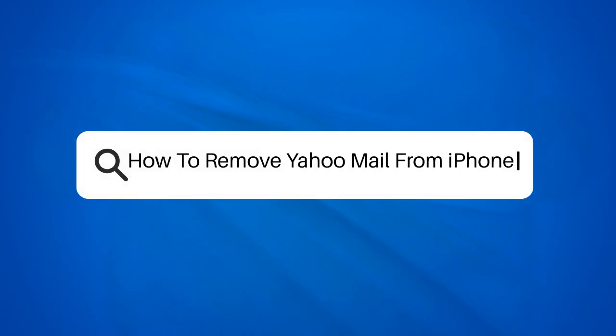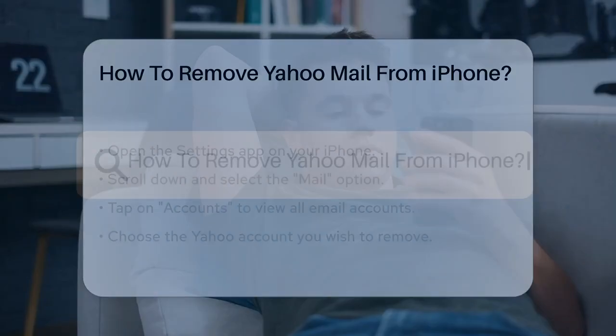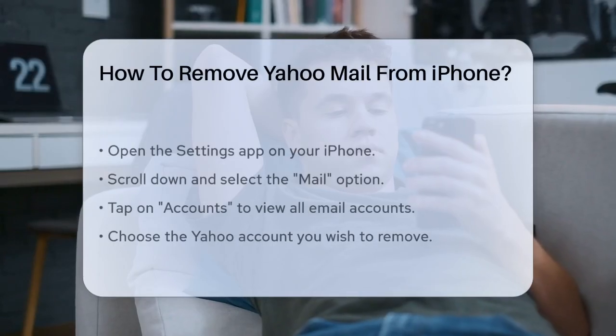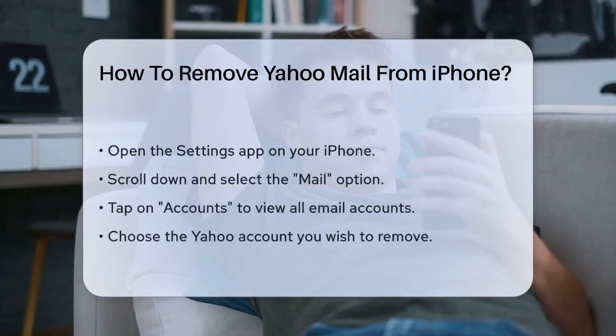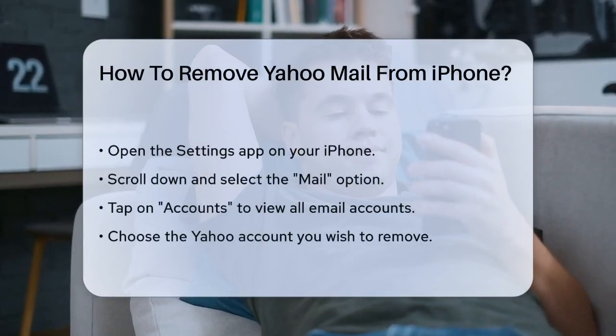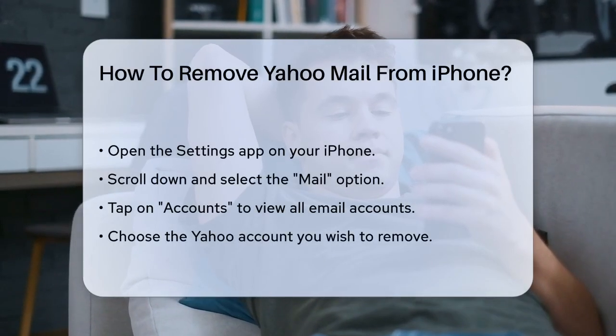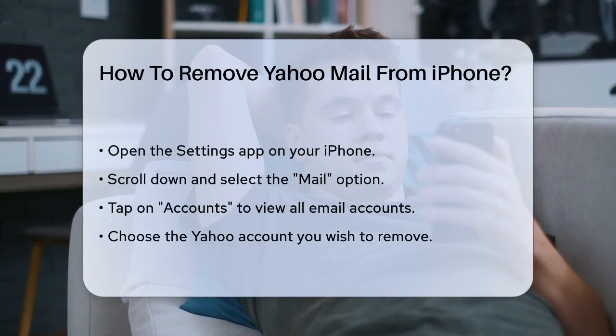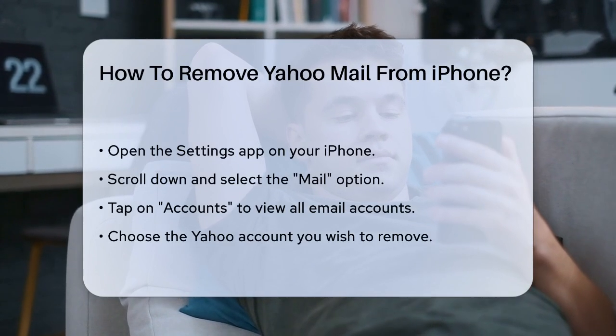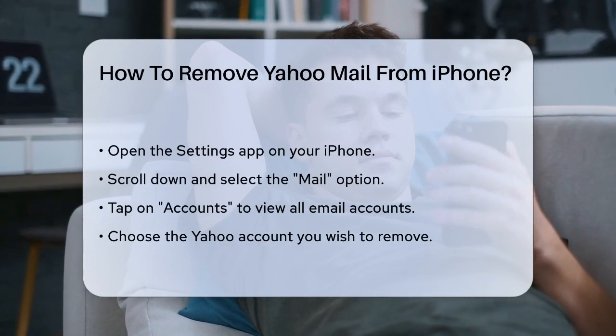How to remove Yahoo Mail from iPhone. If you're looking to remove your Yahoo Mail account from your iPhone, you're in the right place. Let's go through the steps to help you do this smoothly.